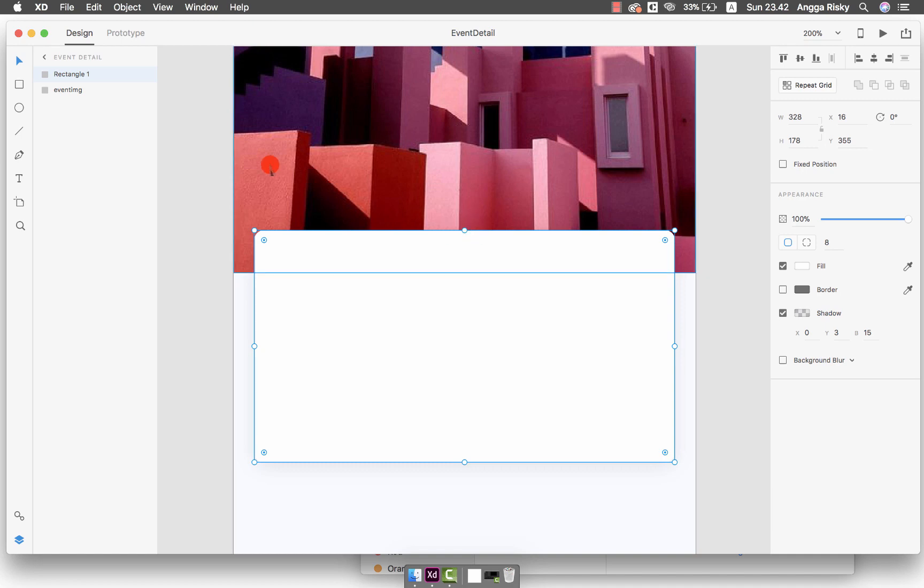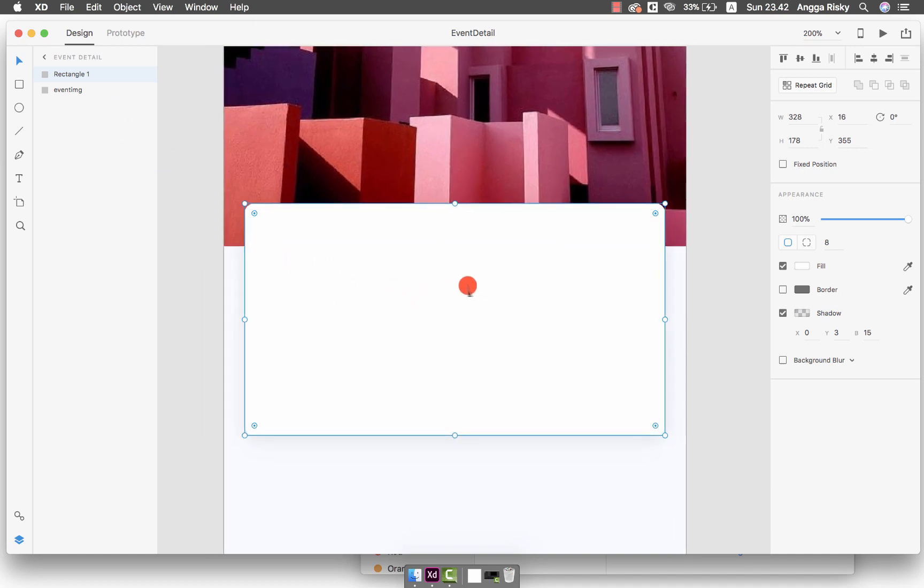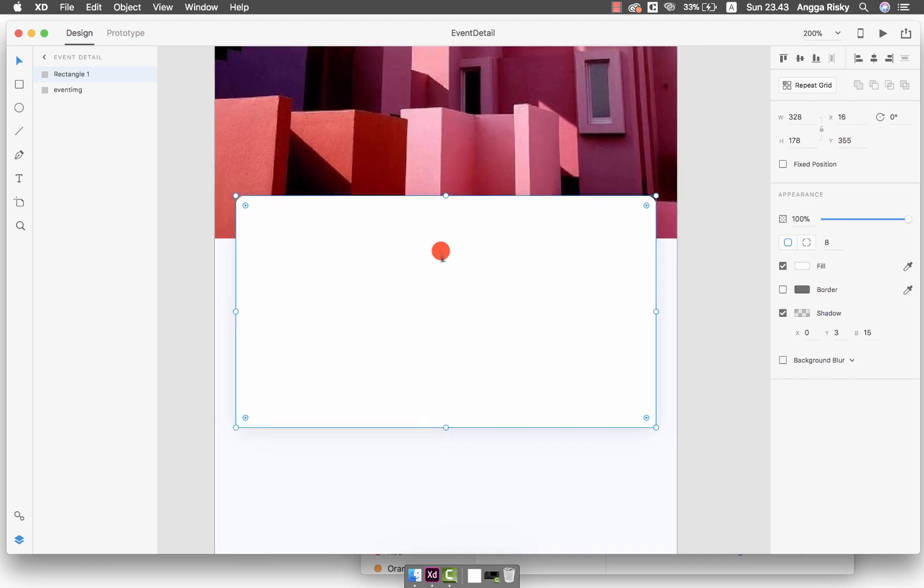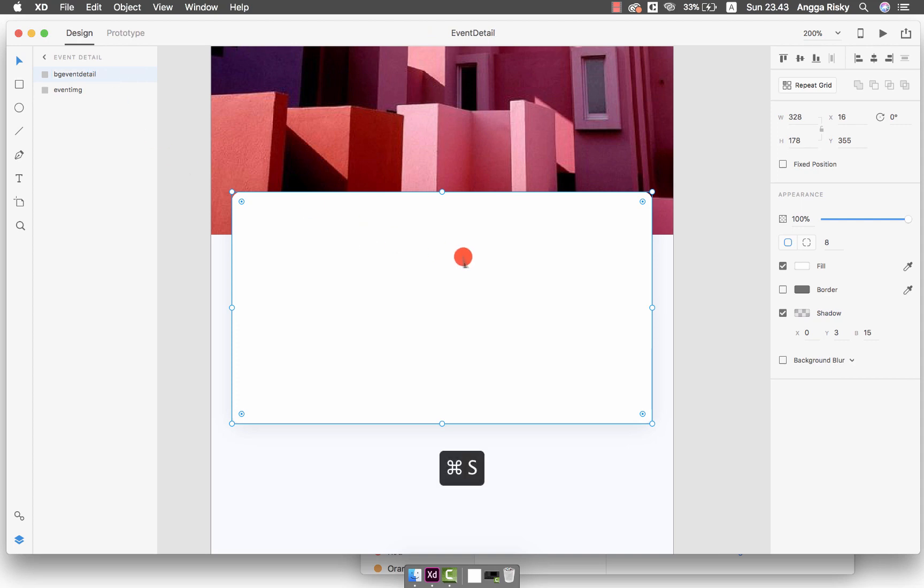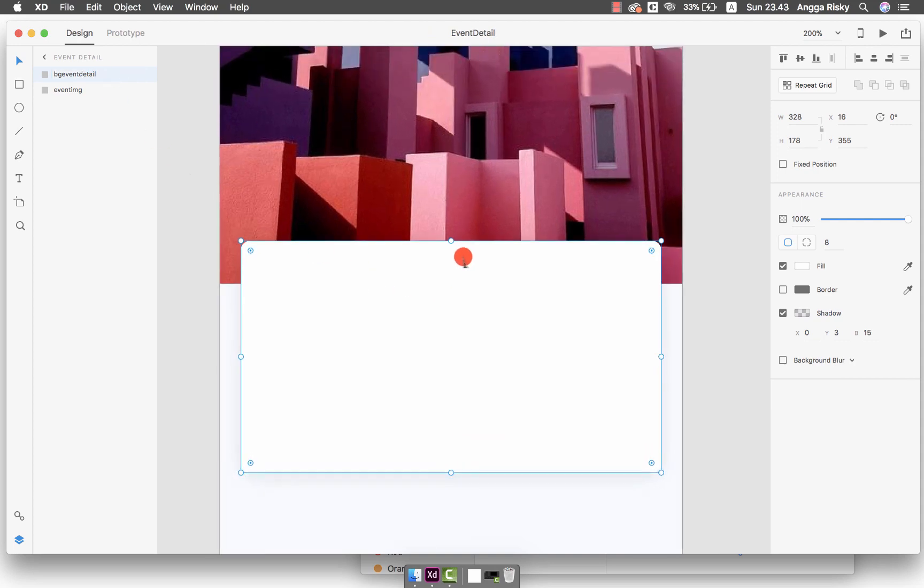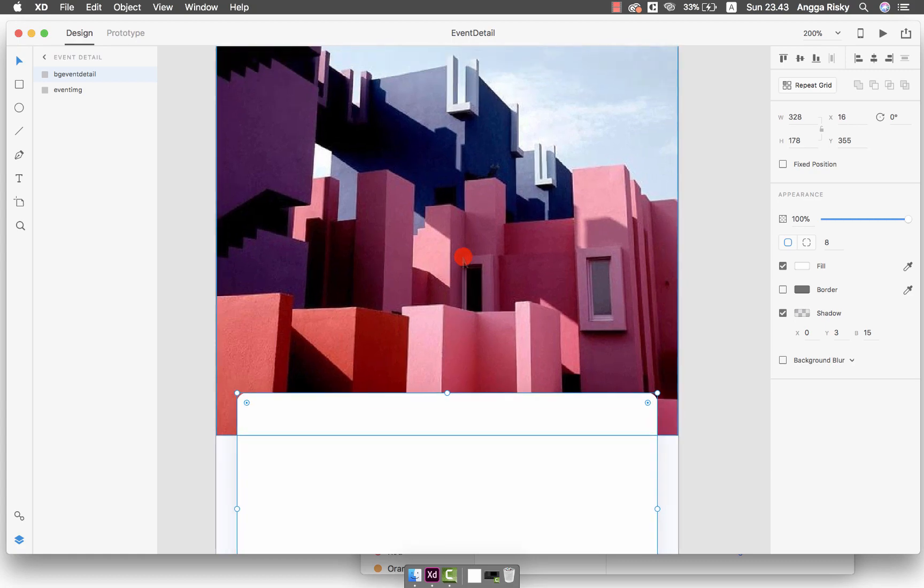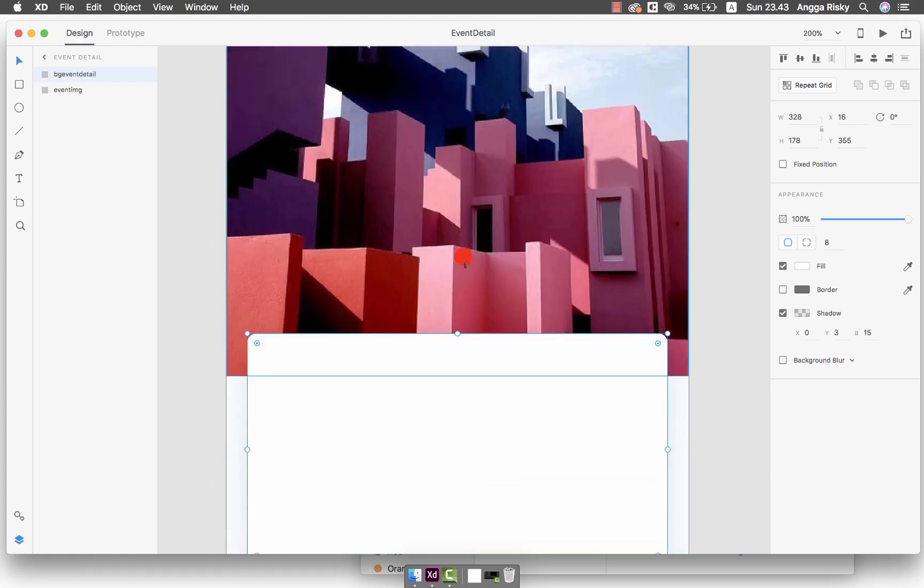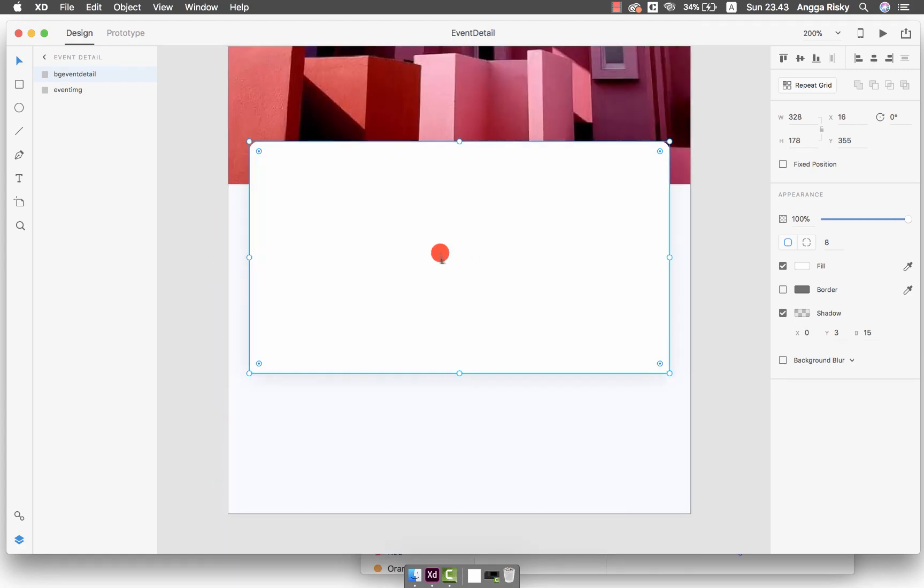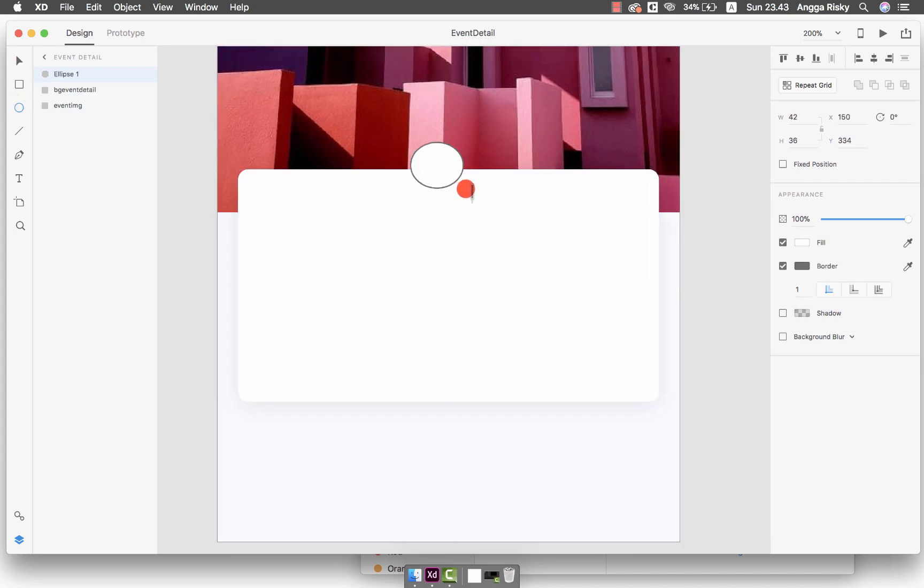Then we have to prepare the icon right here. First of all, we're going to make this in Android Studio, but I think I'm not able to implement this layout to Android Studio. That's why we have to change this layer name to become IMG Event Detail, because I will upload as PNG rather than making it from drawable. Right here we put an oval, just like this.